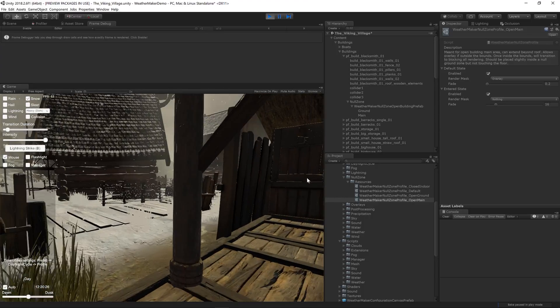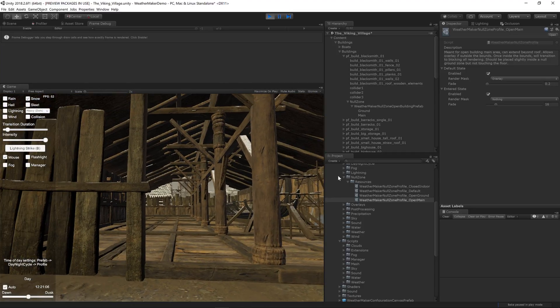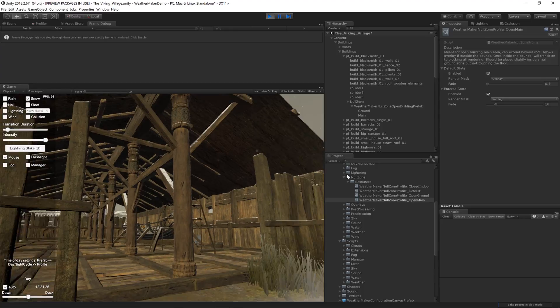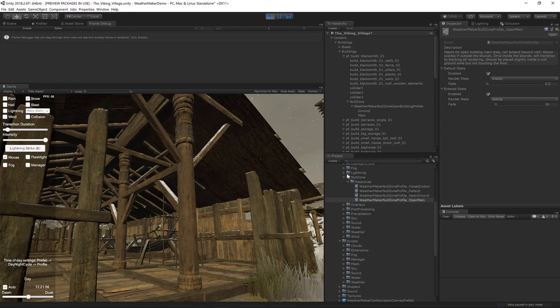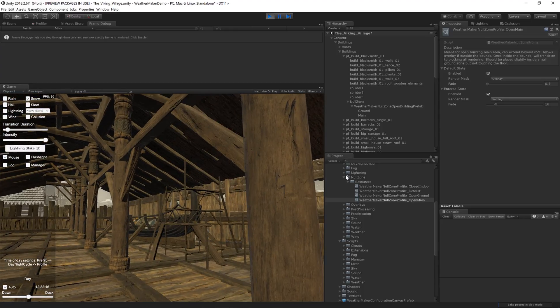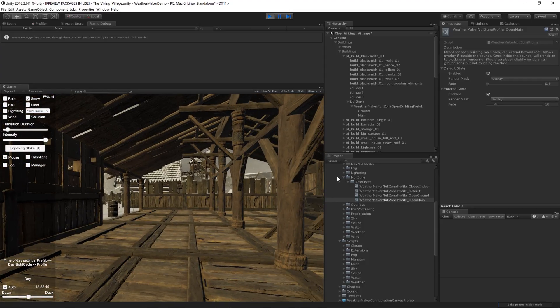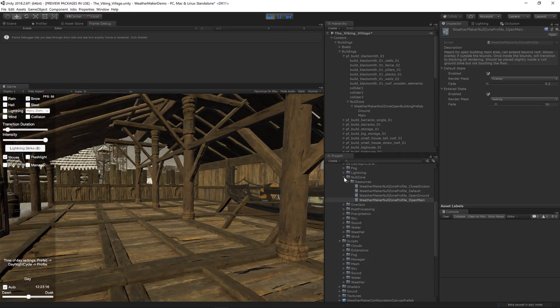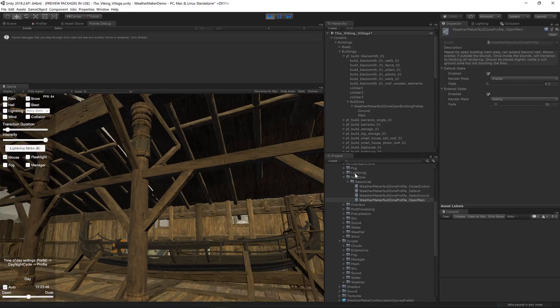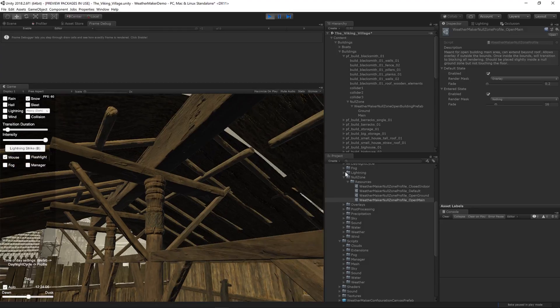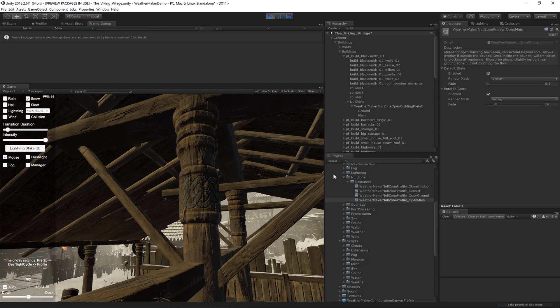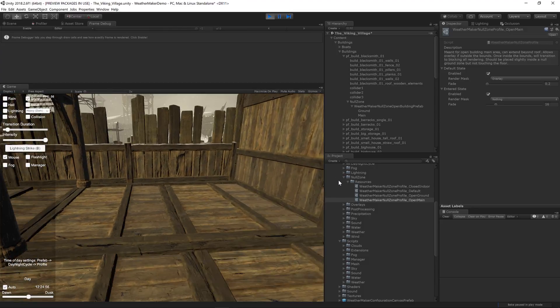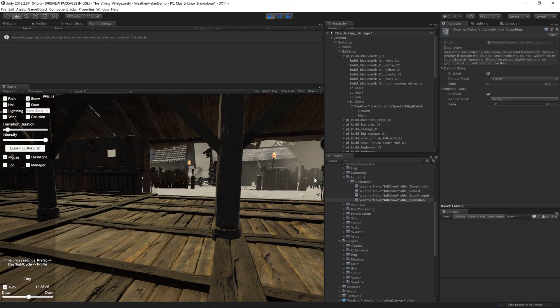One thing to be aware of is as you're entering the building it's going to turn that snow overlay off. So as you can see not inside the building we've got snow right there. And as we come in that disappears. And that may be a little bit jarring. And if that's the case you may consider leaving the snow overlay on entirely. But it does look kind of weird once you're inside to be having that snow overlay on top of these things. But you'll just have to decide what works best for your game and your situation.